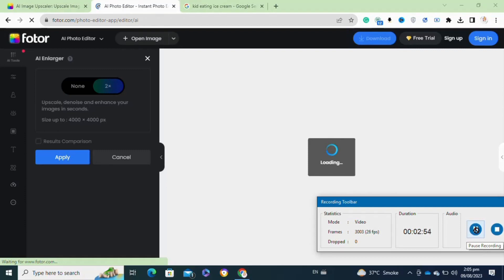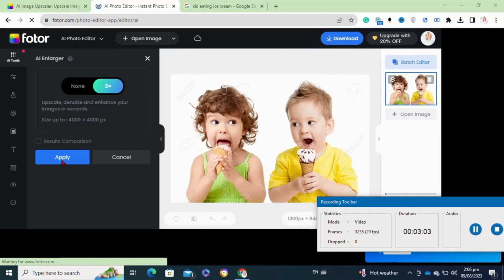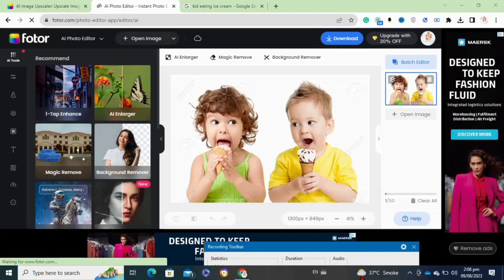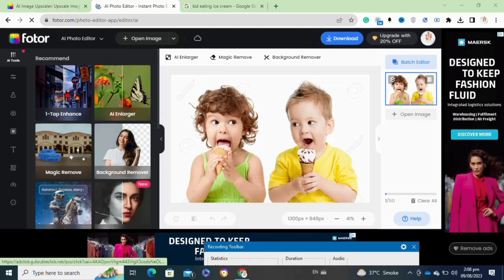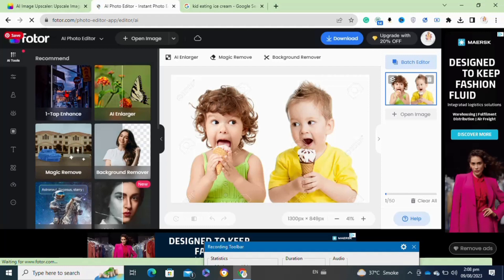Once all done, now here you have to click on the apply option to apply your changes to your image. These AI websites have made upscaling images easy. Now you don't need to upscale images manually on Adobe Photoshop or any other software. Upscaling images with AI is just one single click away.